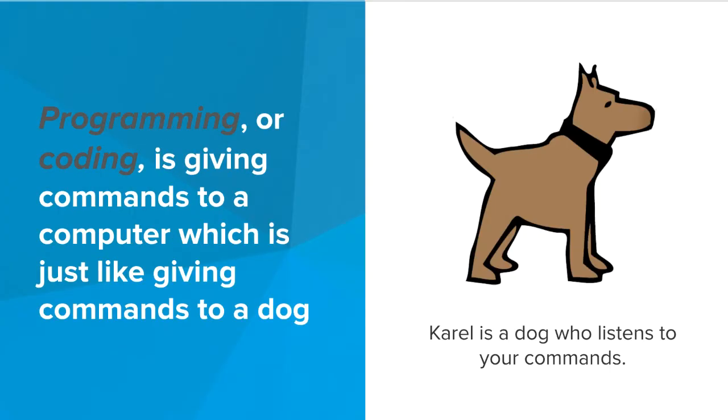Programming or coding a computer is like giving commands to a dog. Just like a dog may only understand some specific commands, our computer program can also only work with a specific set of commands.